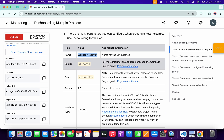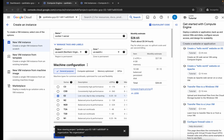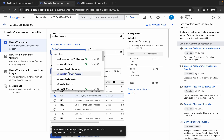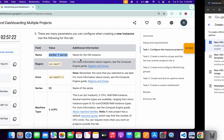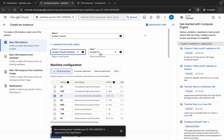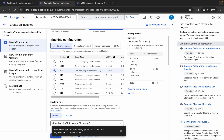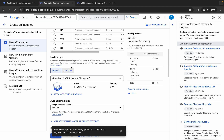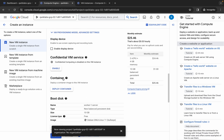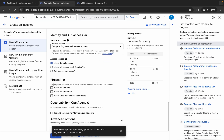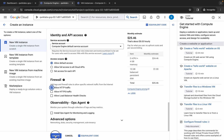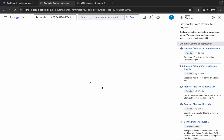For the region, the given region for me is us-east1, so choose that — it might be different for you. For the zone, it's 'c', so choose that and remember your zone. Once done, scroll down and make sure the machine series is E2. Scroll down again and make sure the machine type is E2 medium. Scroll down further and under Firewall, click the checkbox for 'Allow HTTP traffic.' Then click the 'X' and click 'Create.'